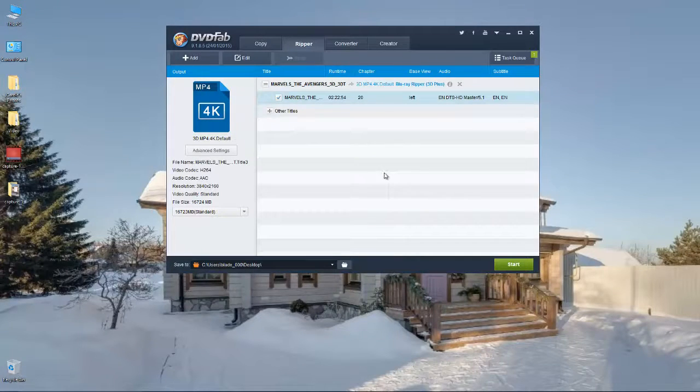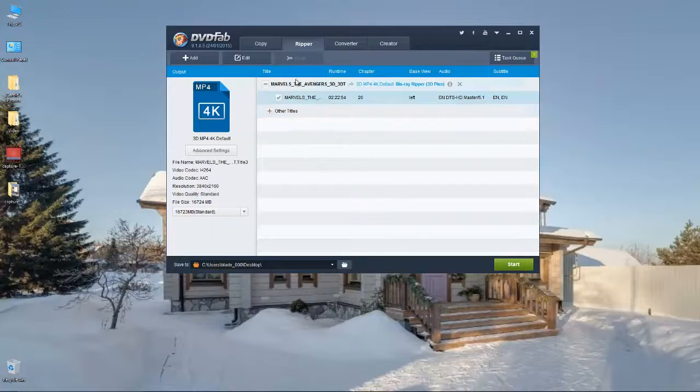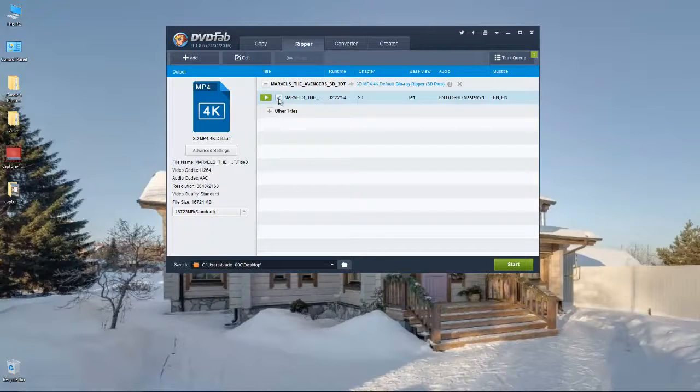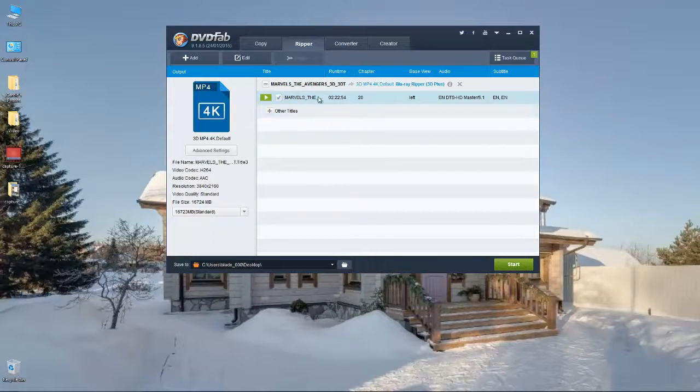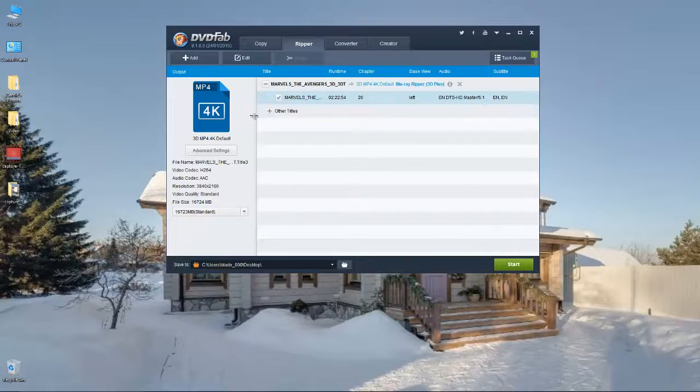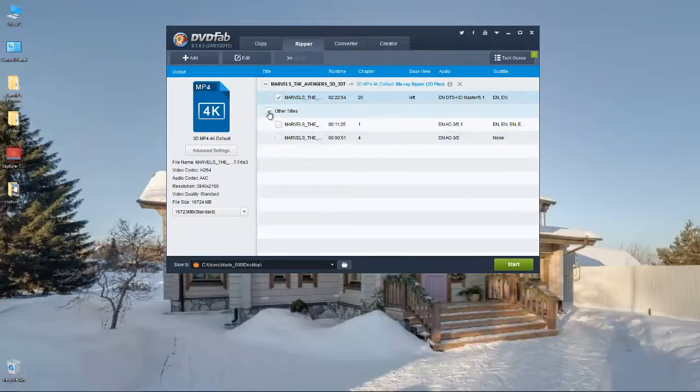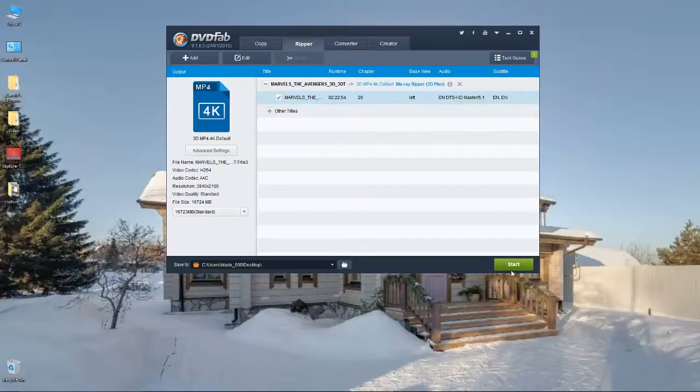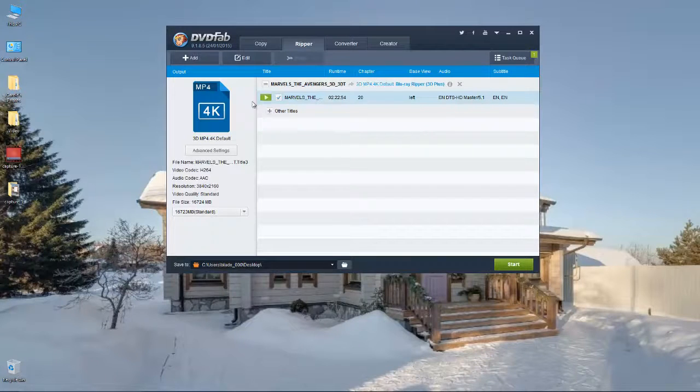So it's the MP4 4K setup, which will then basically, pop in the disc. The disc will be read, it will show the main movie, and then all you do is tick it.